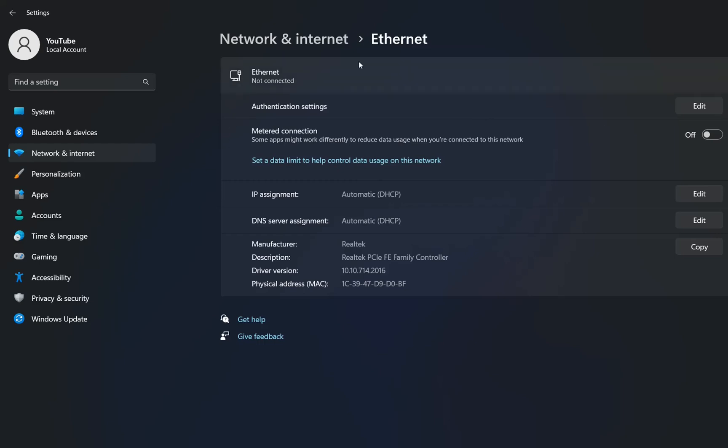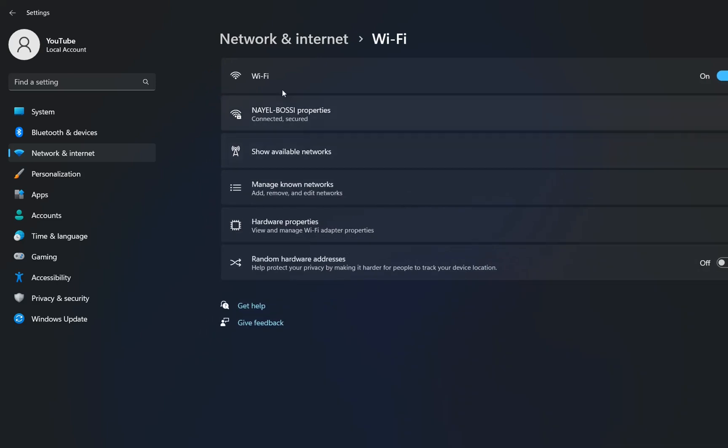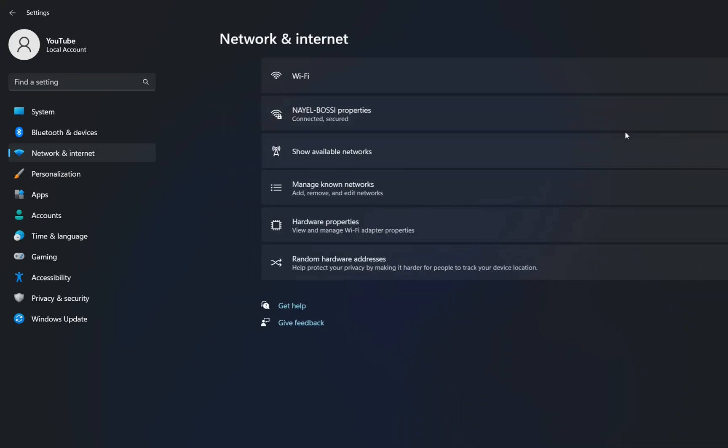We need to configure ethernet connection only if you are using a cable connection. If you are using Wi-Fi connection you just follow up the steps that I showed you in the beginning of this video by going over Wi-Fi.